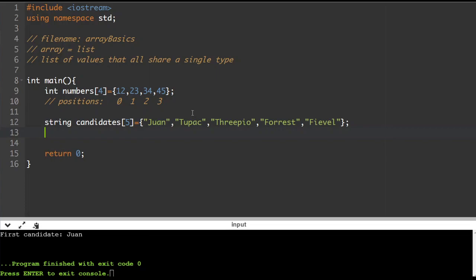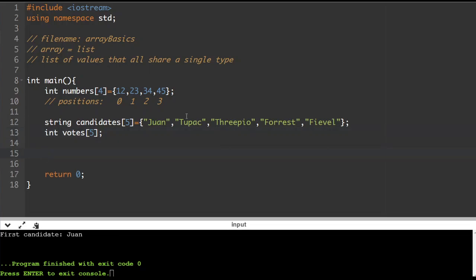We've got five names of candidates, and I'm going to record an amount of votes for each of them. So I'm going to declare 'int votes' with five positions, but I'm not going to declare them at the outset — I'm going to record those within the program. The first position in this votes list is going to refer to the amount of votes that the first candidate has.